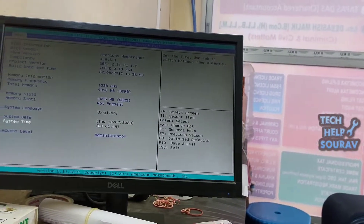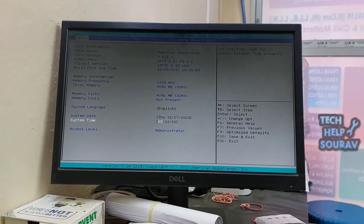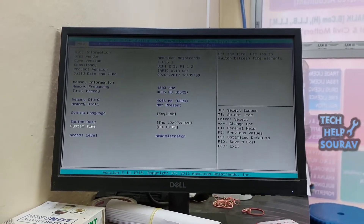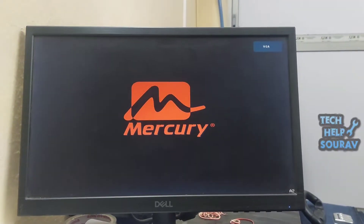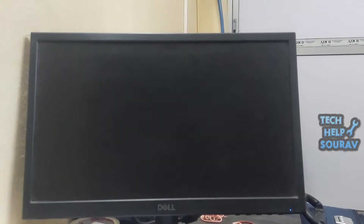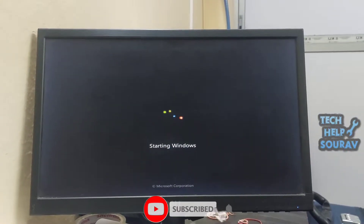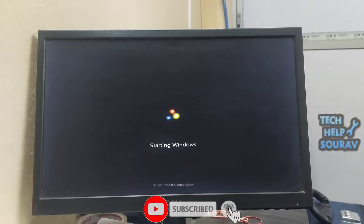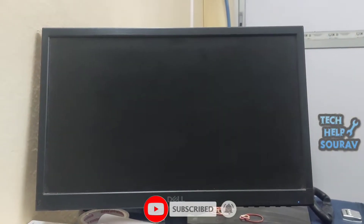Turn on the computer as you normally would, then go to BIOS settings, fix the time and date, and press F10 to save the BIOS settings. After that, when the computer turns on, hopefully you won't have any more problems. If there is still any problem, then there may be something wrong with the BIOS setup — call a computer expert for this.